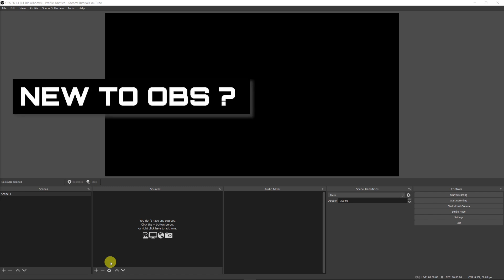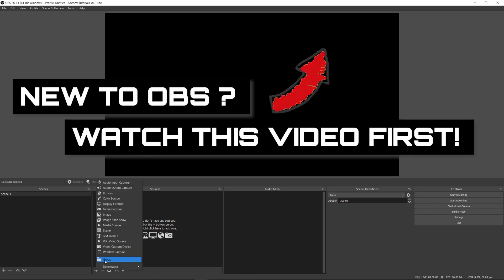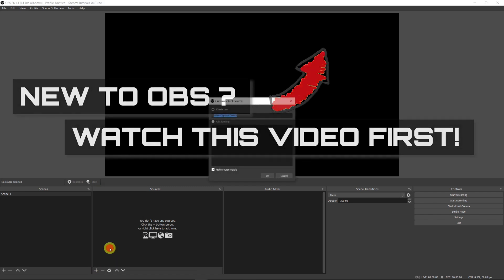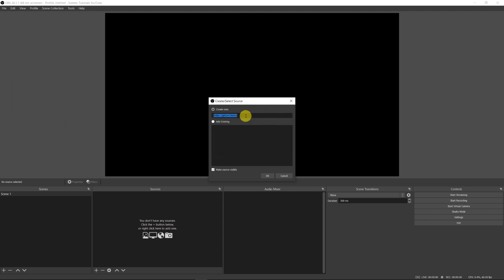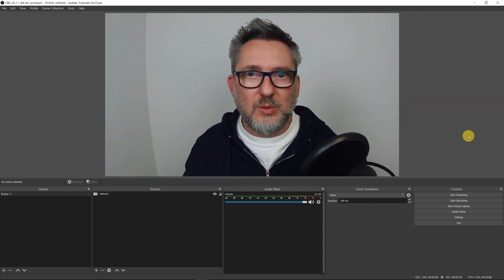Let's start by adding the webcam as a source to our scene one. Click the plus icon, then video capture device, and I'll call it webcam. Now we want to create a mask for the webcam.